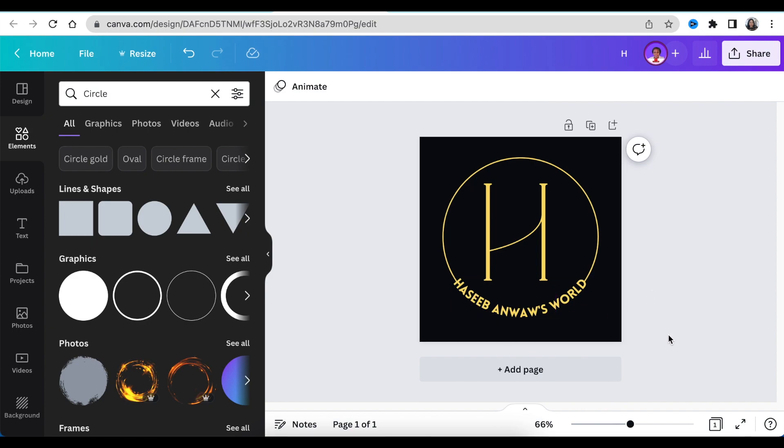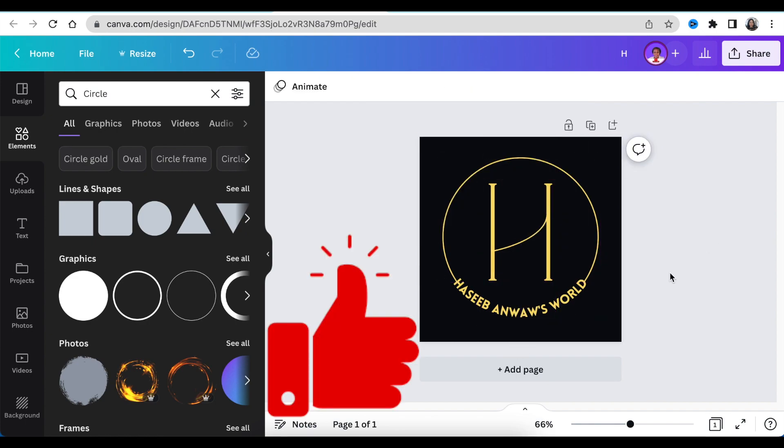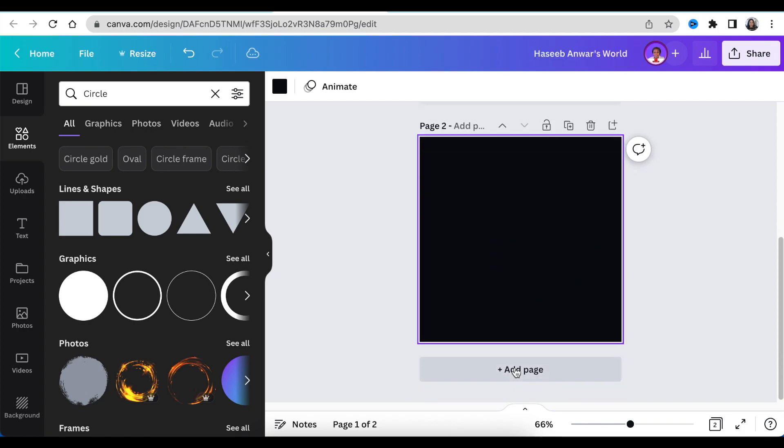And that's our first design for Hasib. We align it and oh, I love it. Hasib, let me know if you like this one. Next, we're going to create the second logo.